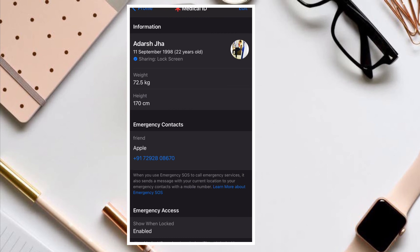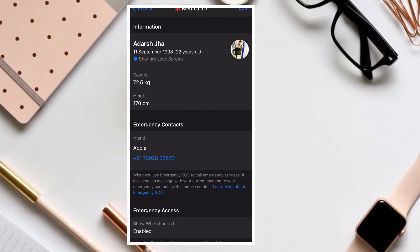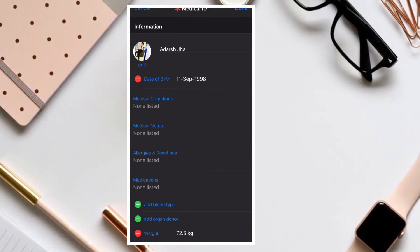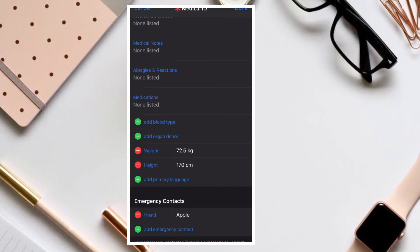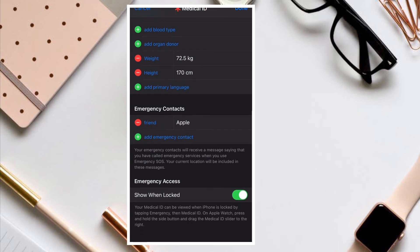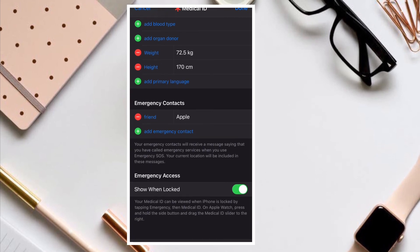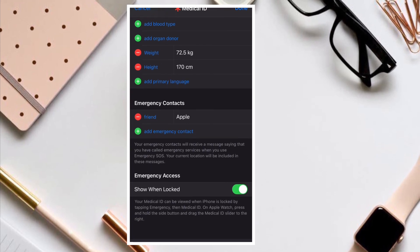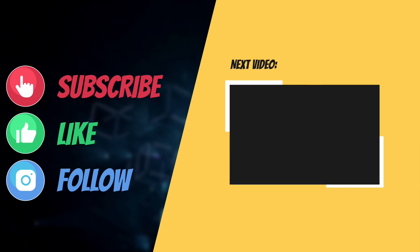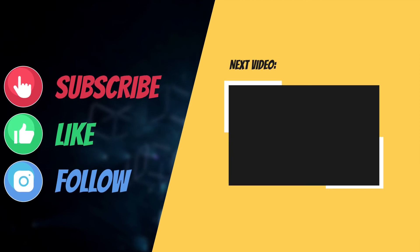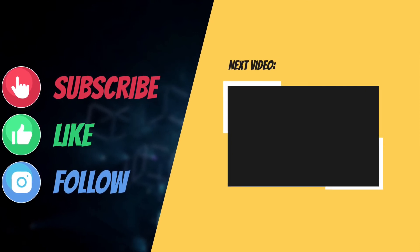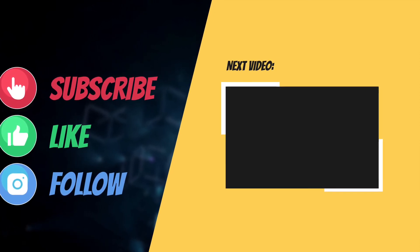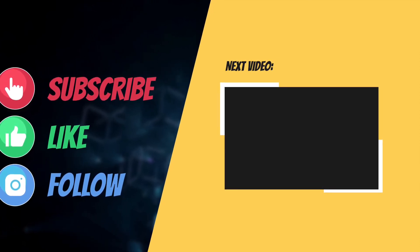That's all there is to it. So that's the way you can add or remove emergency contacts to your iPhone or Apple Watch. If you have found this guide helpful, do like and share it. I'll see you in the next video with more such helpful tips and tricks. Till then, have a wonderful time. Bye-bye.